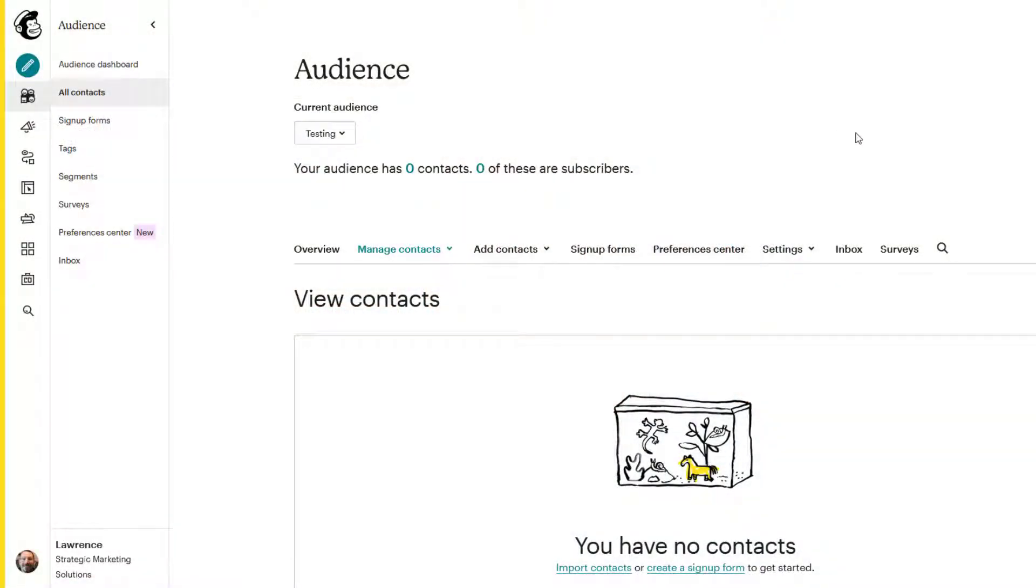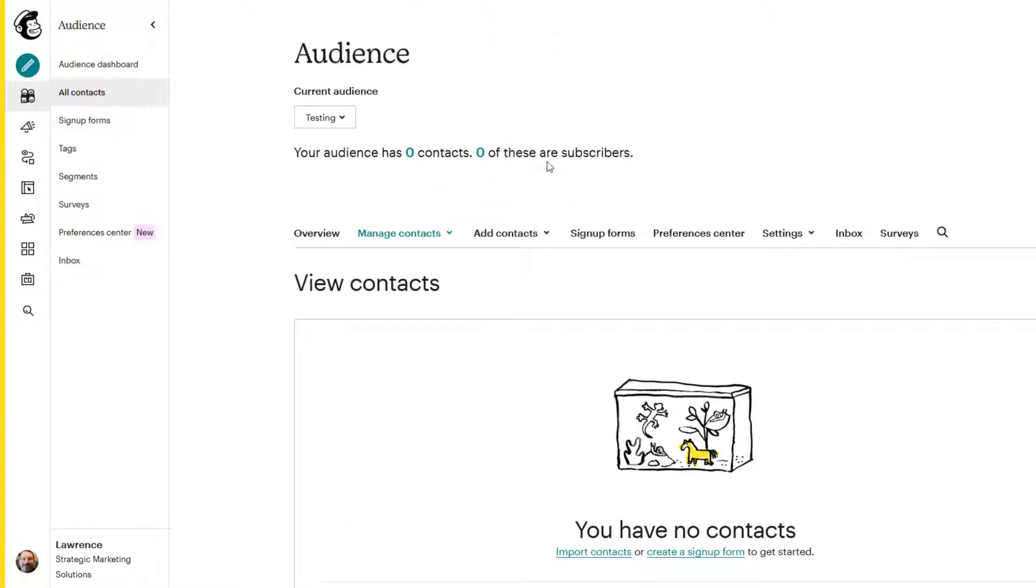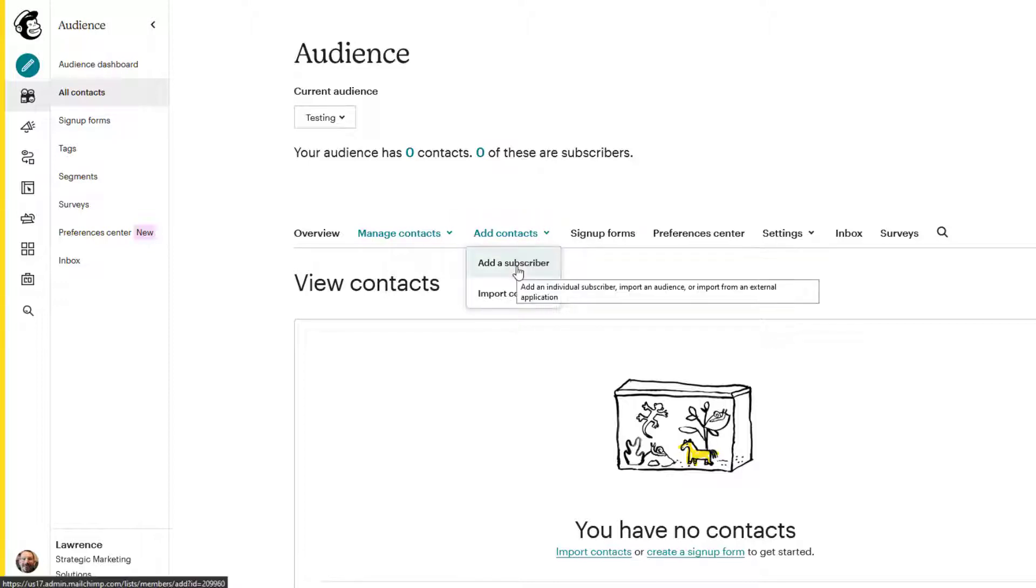I'm in a test audience here. We have zero contacts, zero subscribers. So what we're going to do is start adding some. The way you do that is by going into add contacts and clicking that drop down or just click on add contacts. And you have a couple of choices here.